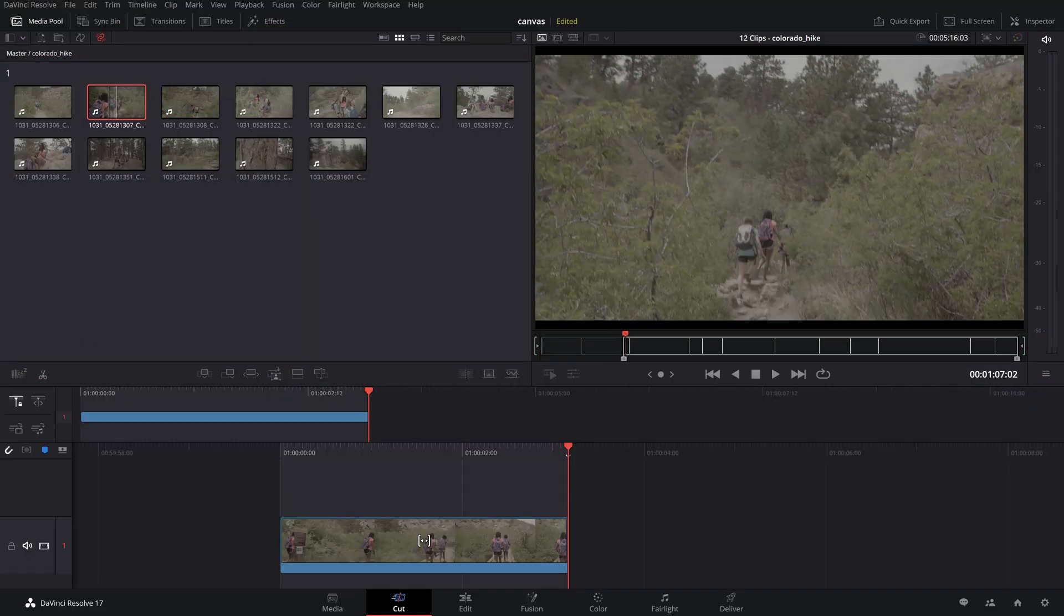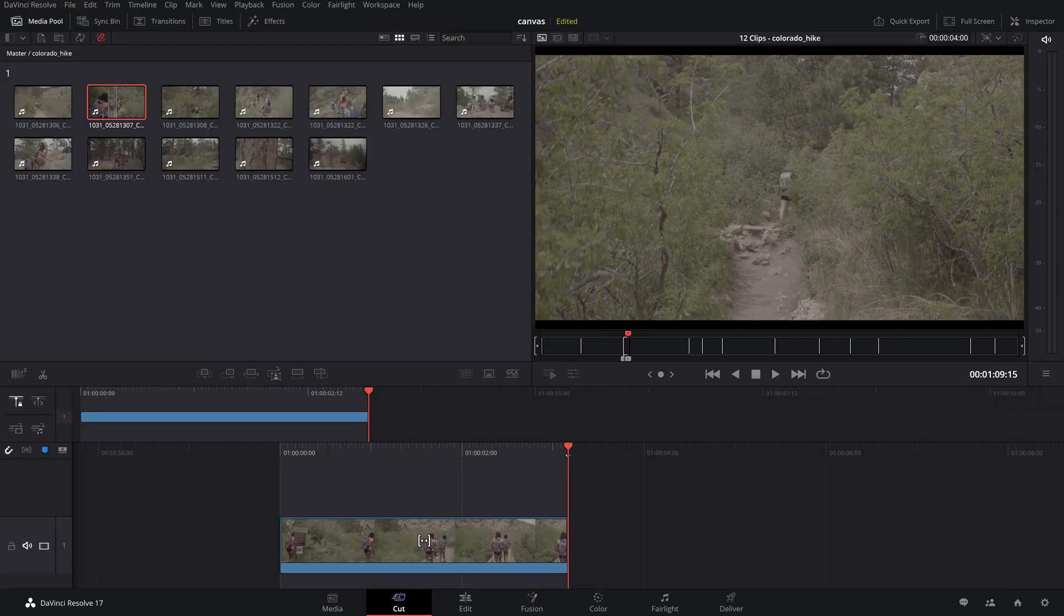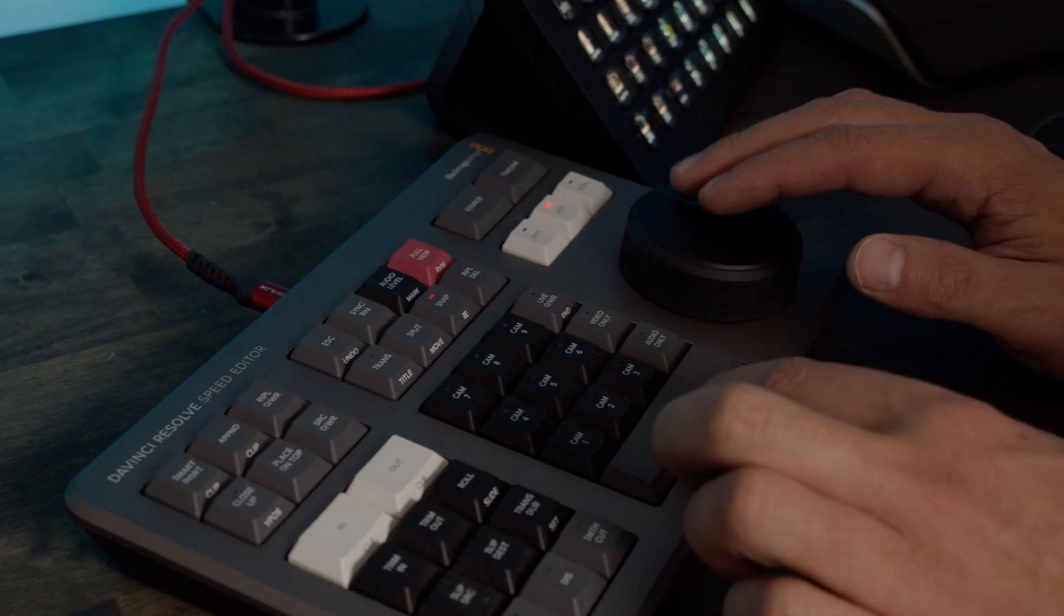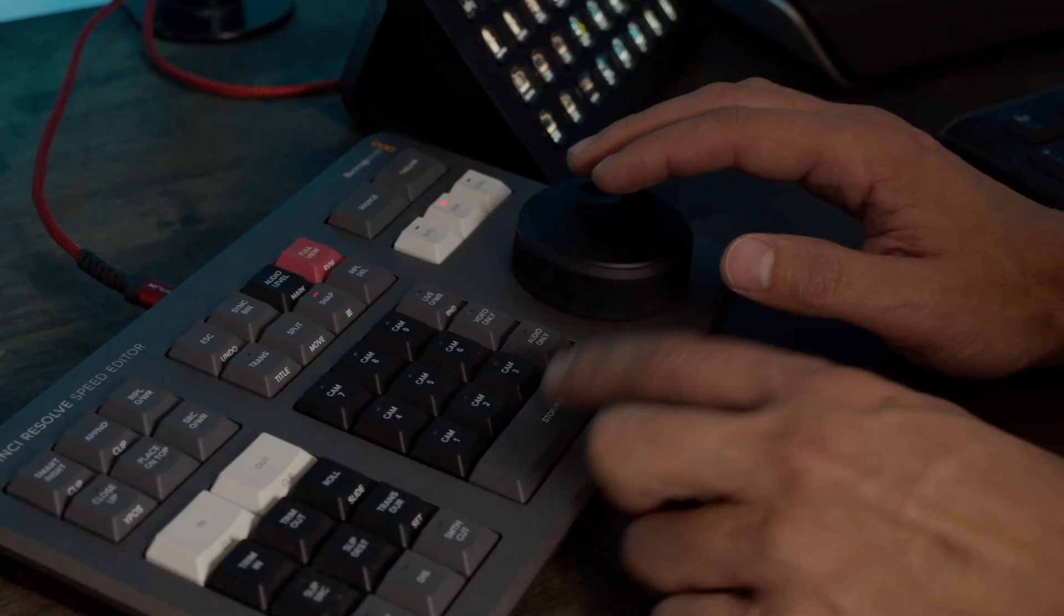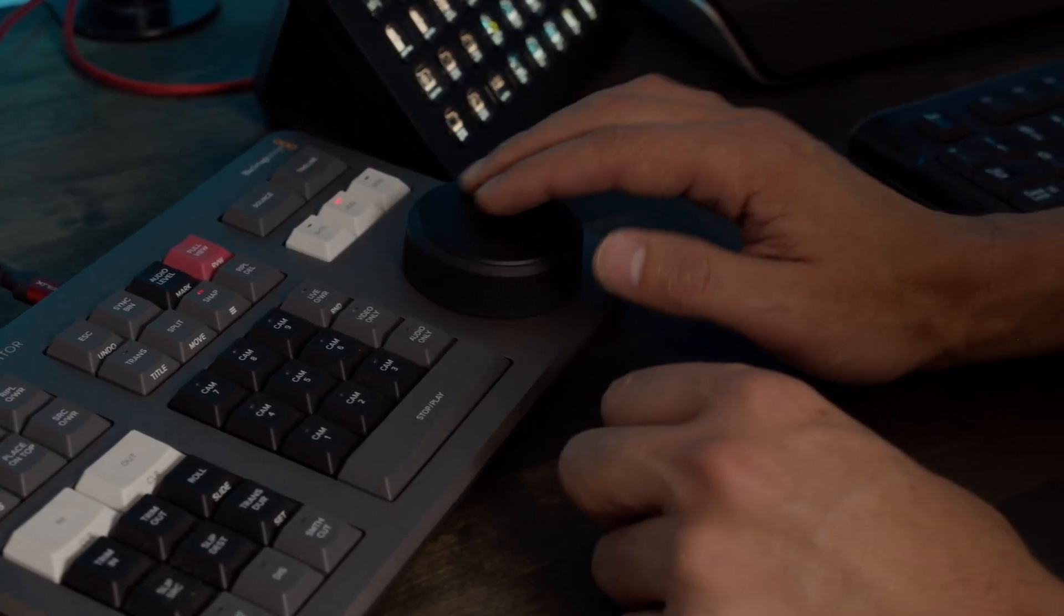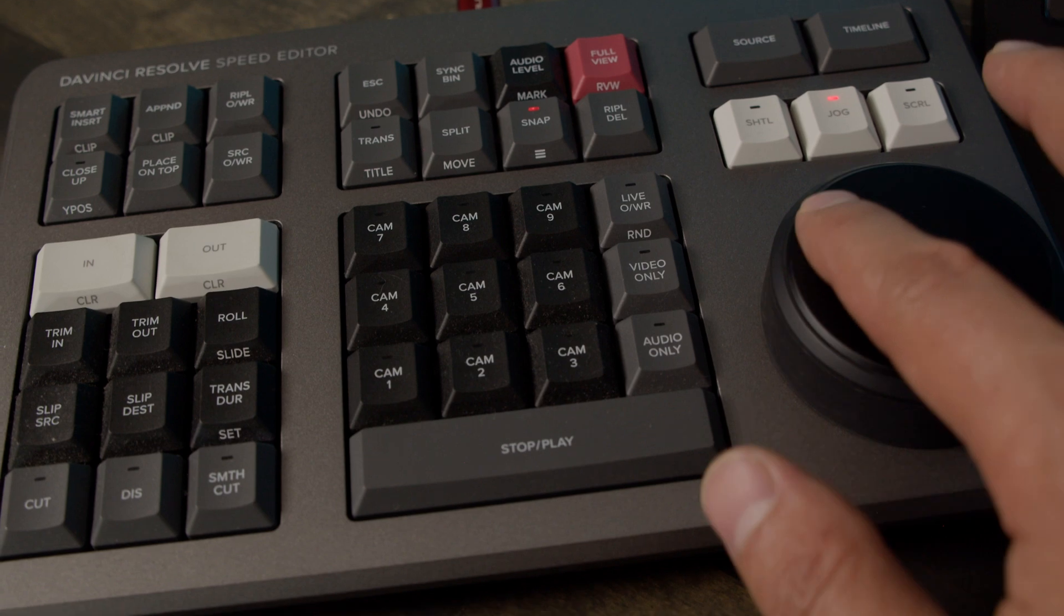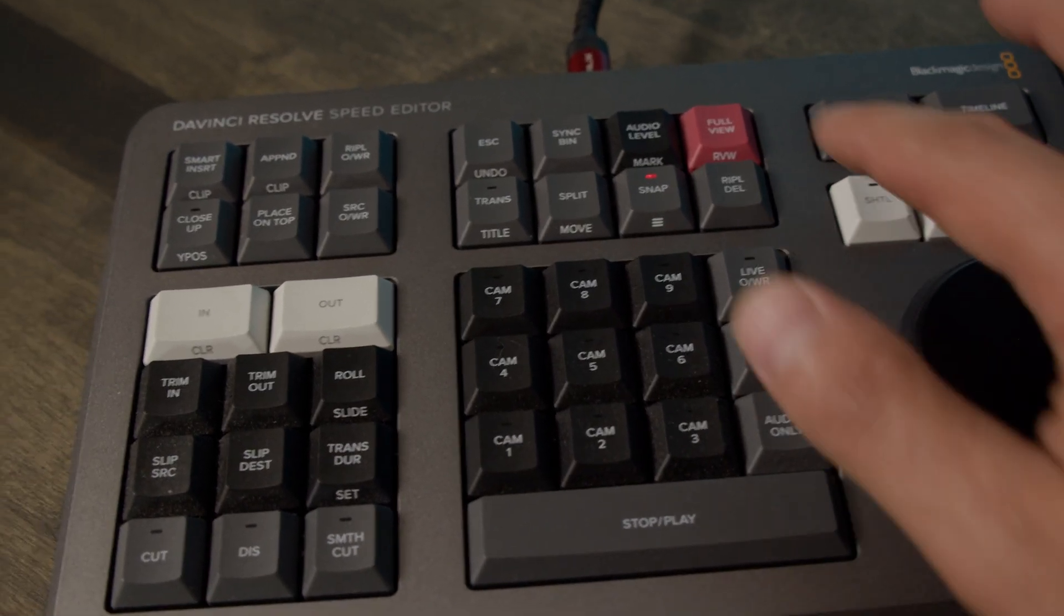Next you cut and assemble your timeline on the cut page which has an easy to use functionality designed for speed. As an option I want to mention the advantages of using Blackmagic's speed editor which is an external tool designed specifically for the cut page with loads of function keys including a jog wheel to scroll your timeline. The speed editor packs an intuitive layout of the most common shortcuts you would typically use on an edit.